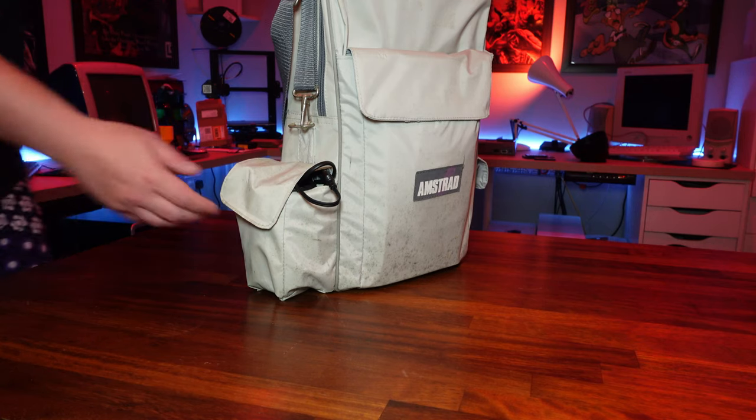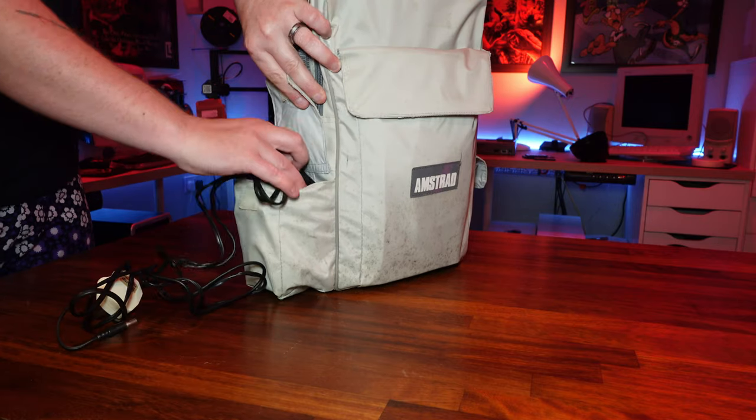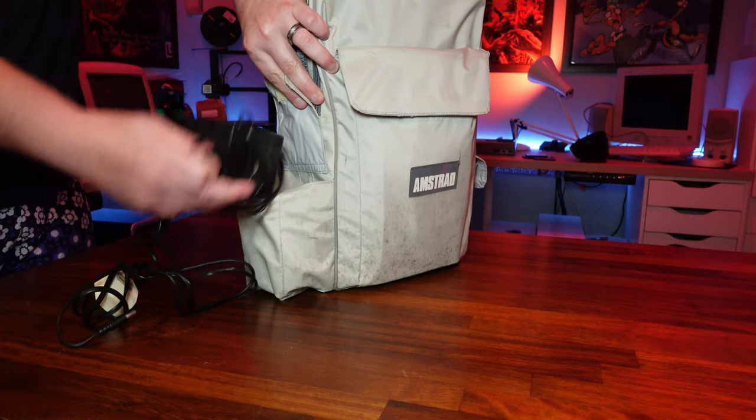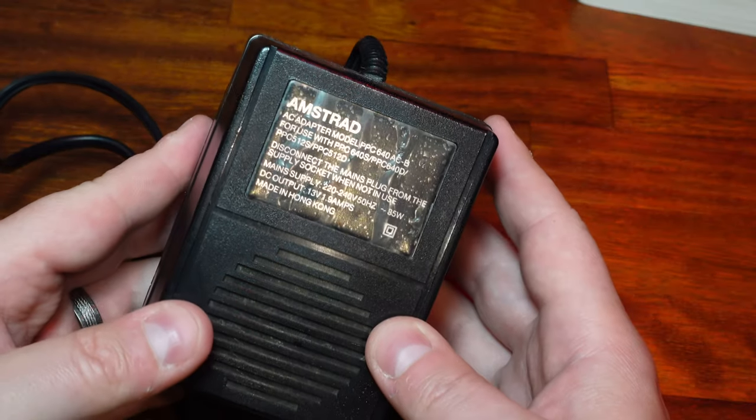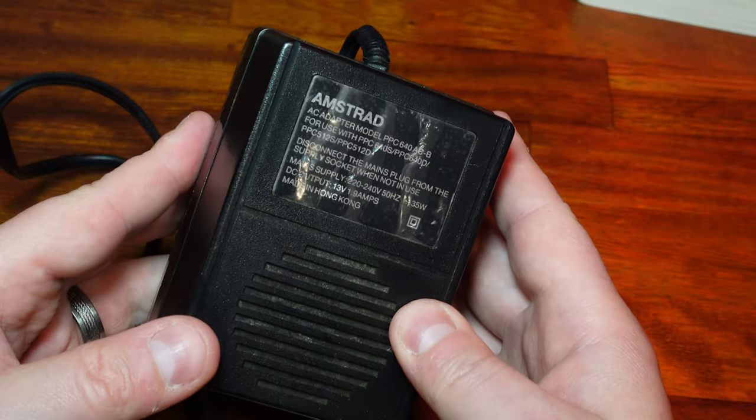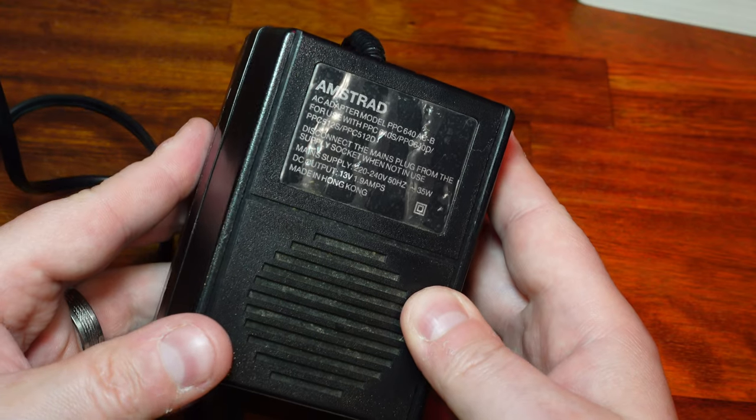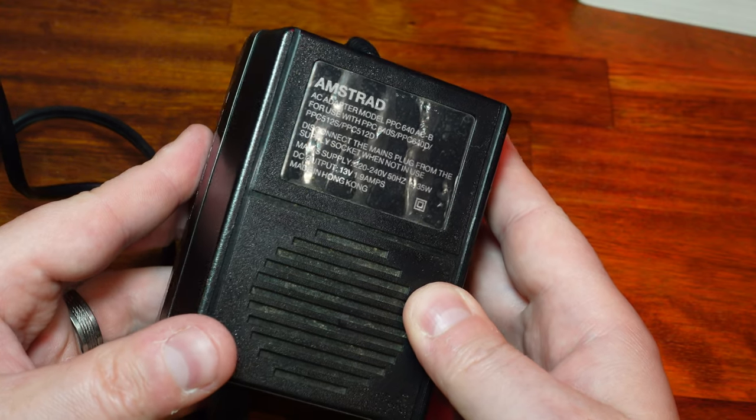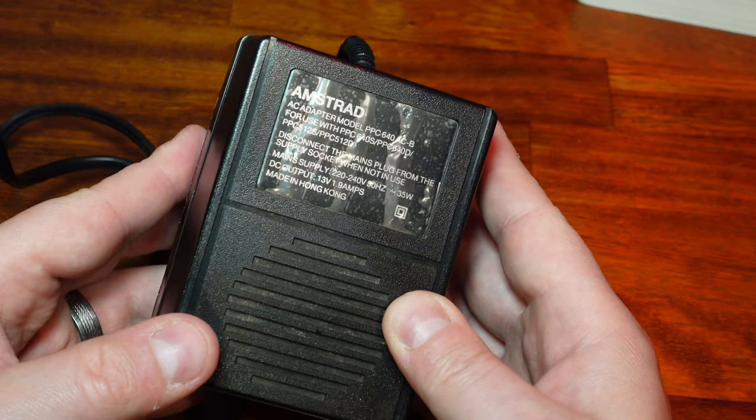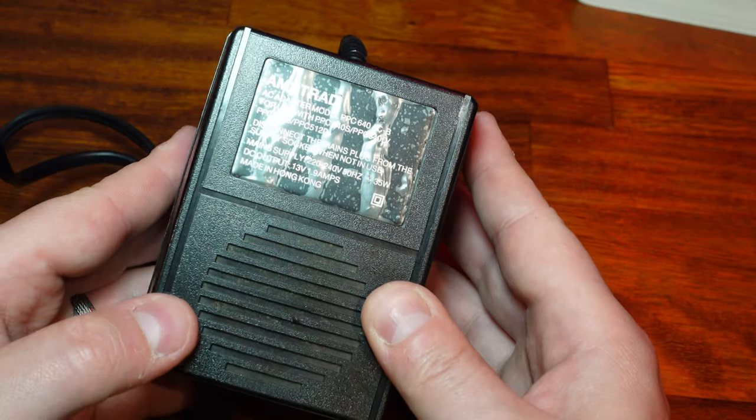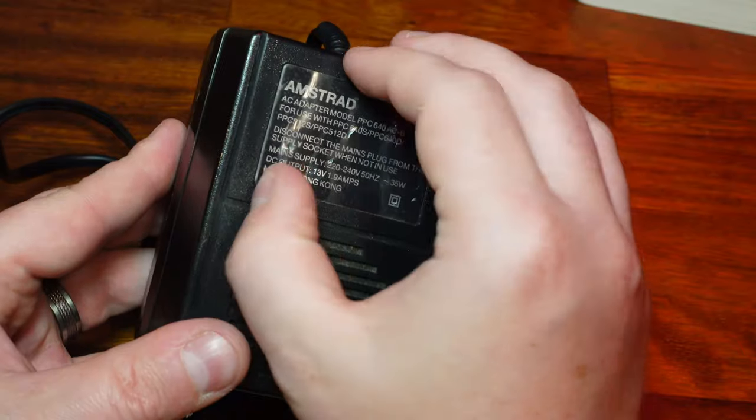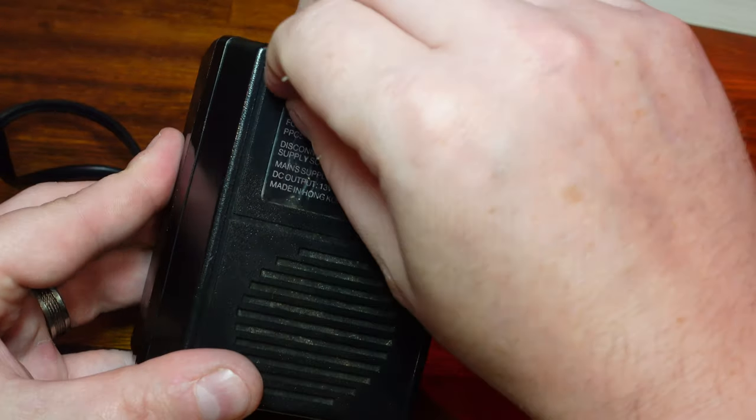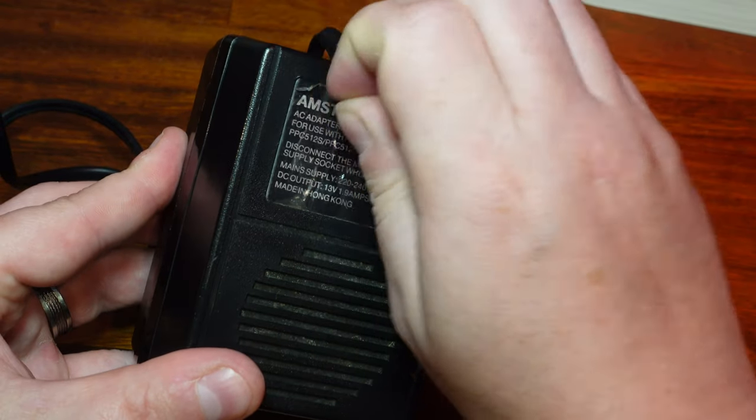In the larger side pocket you've got the original mains power supply. This chucks out 13 volts and can supply 1.9 amps as required by the unit. Ooh, this one still has the protective film on the label. Excuse me one moment.